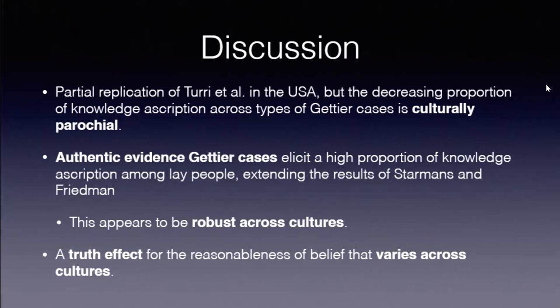As Turri and Friedman had reported as a confirmation of their results, there's some form of Gettier cases that are totally fine for people. They view them exactly as instances of knowledge—those authentic evidence Gettier cases—and it seems to be surprisingly robust across cultures. I think one of the interesting results that we didn't hypothesize is the truth effect for how reasonable it is to form a belief.